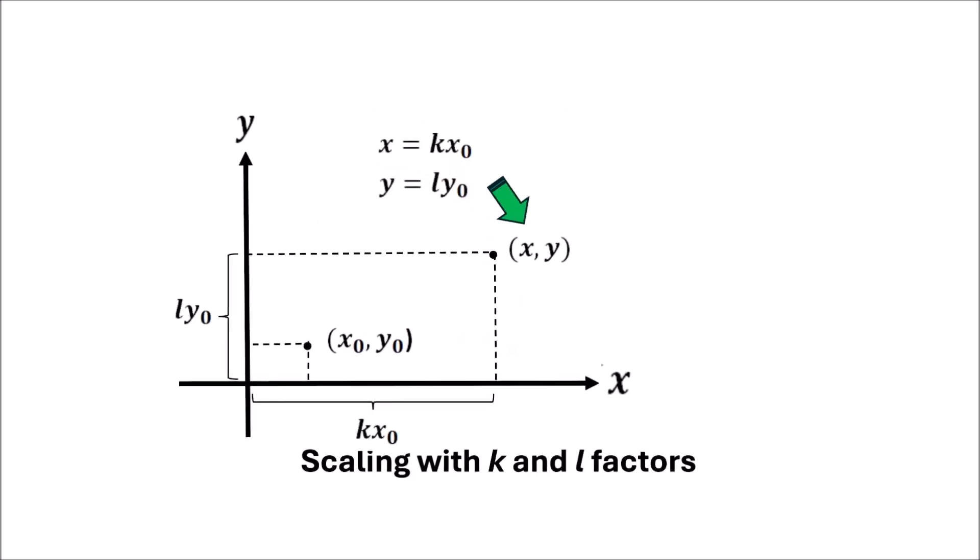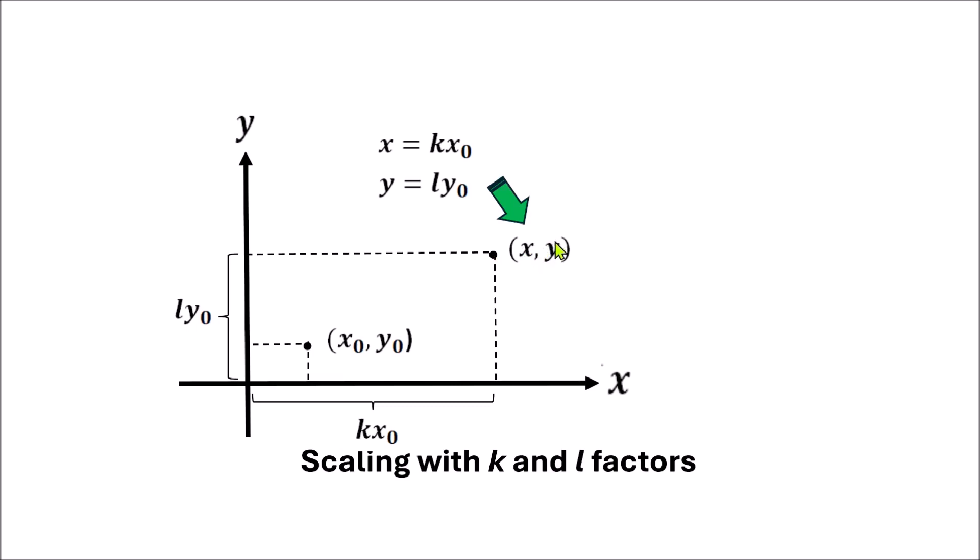Now, let's see the scaling. We have a point x0, y0. Now, we have a scaling factor k and we have an L scaling factor. So, this amount gives the final x and this multiplication amount is given the final y. So, scaling with k and the L factors.